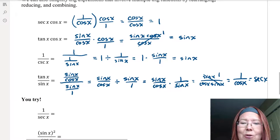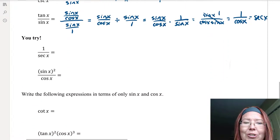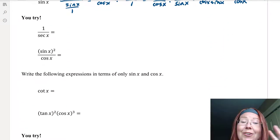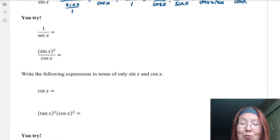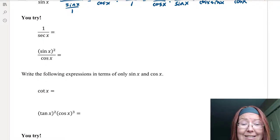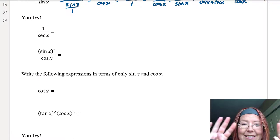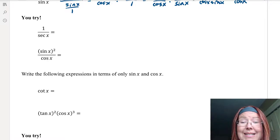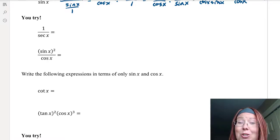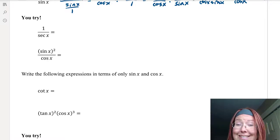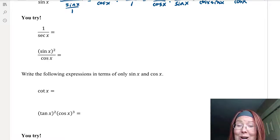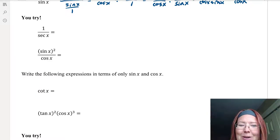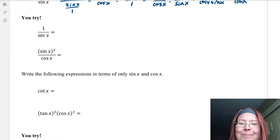Now I have a few for you to try. There are two expressions: 1 over secant x, and sine x squared over cosine x. Pause the video, give those two a try, and come back to make sure you've got them right.